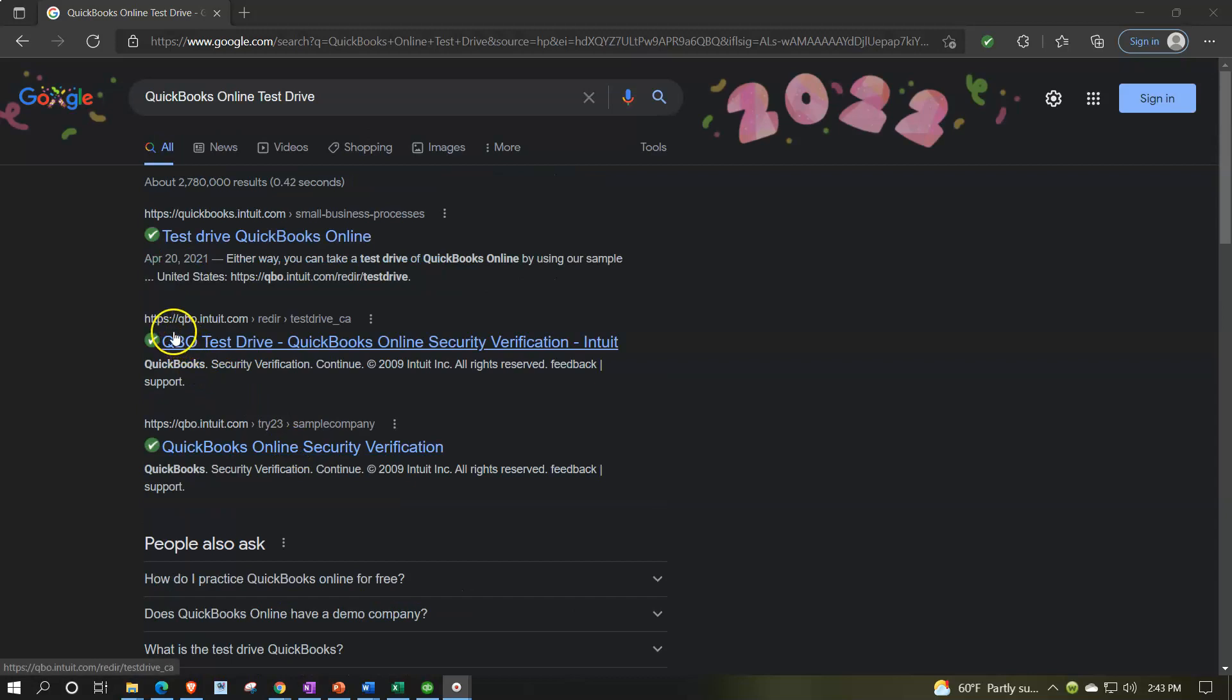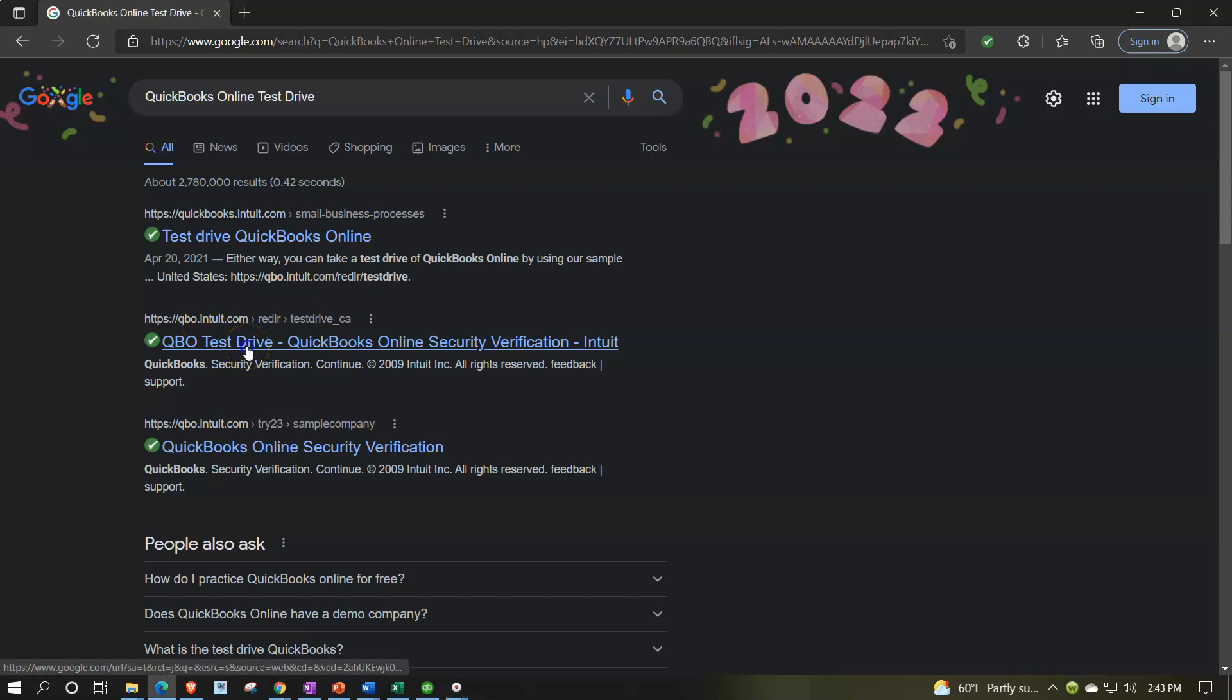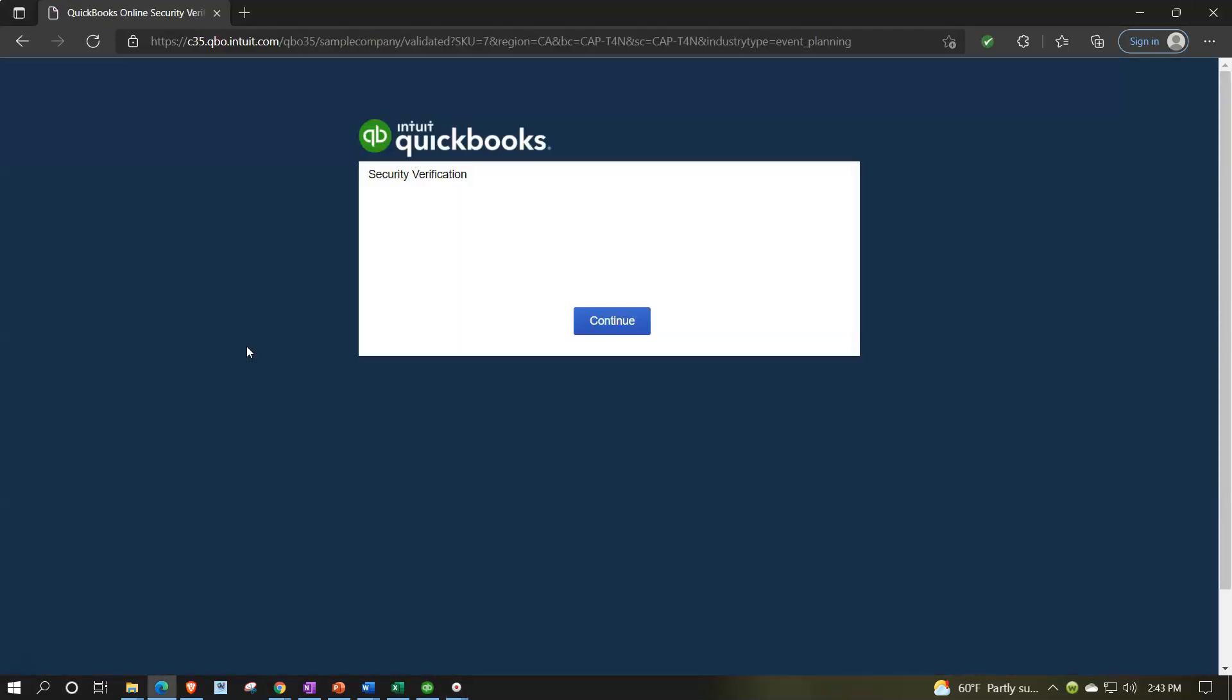So this is the one I want. Notice it's an Intuit website qbo.intuit. Intuit's the owner of QuickBooks so it should have something with Intuit involved. So I'm going to click on that item, I've got to verify that I'm not a robot, and then I'm going to continue into the software.